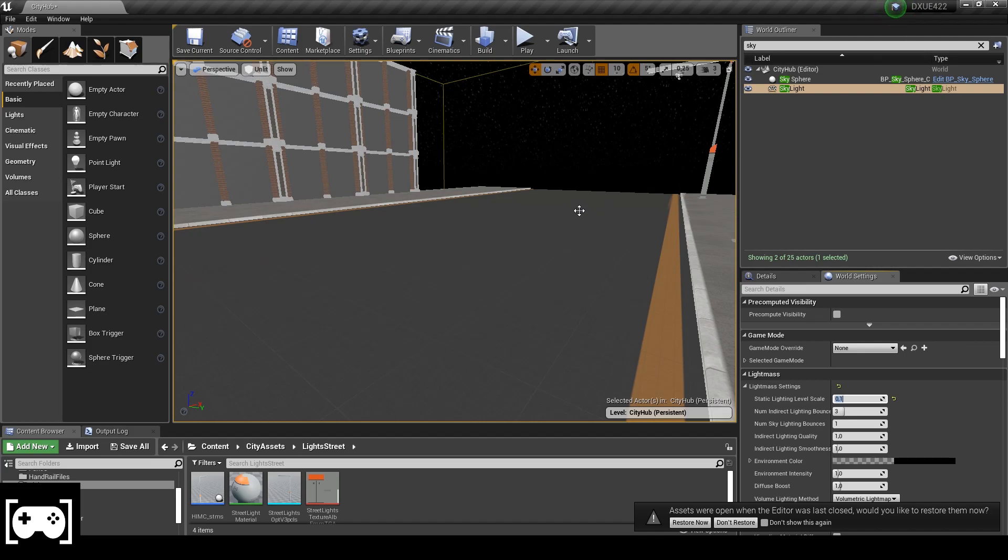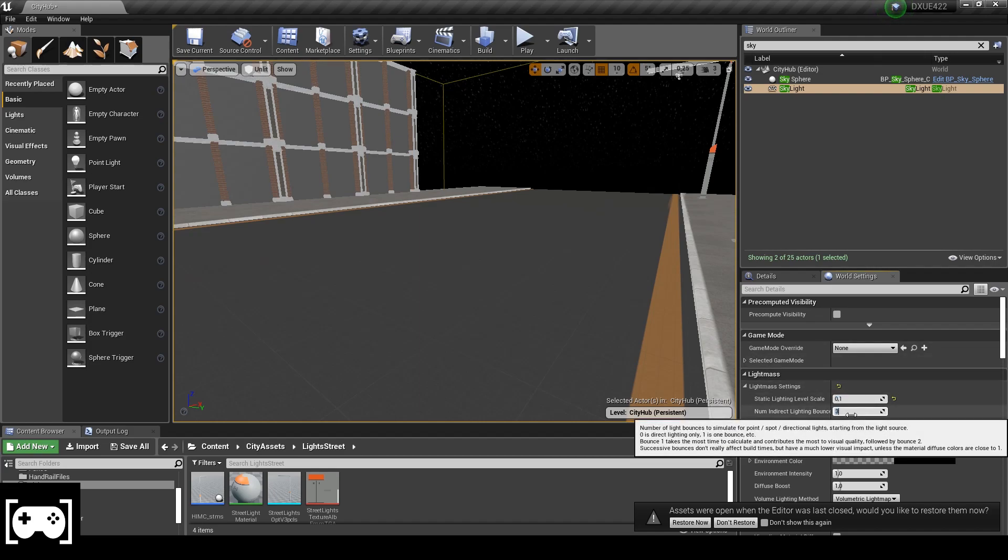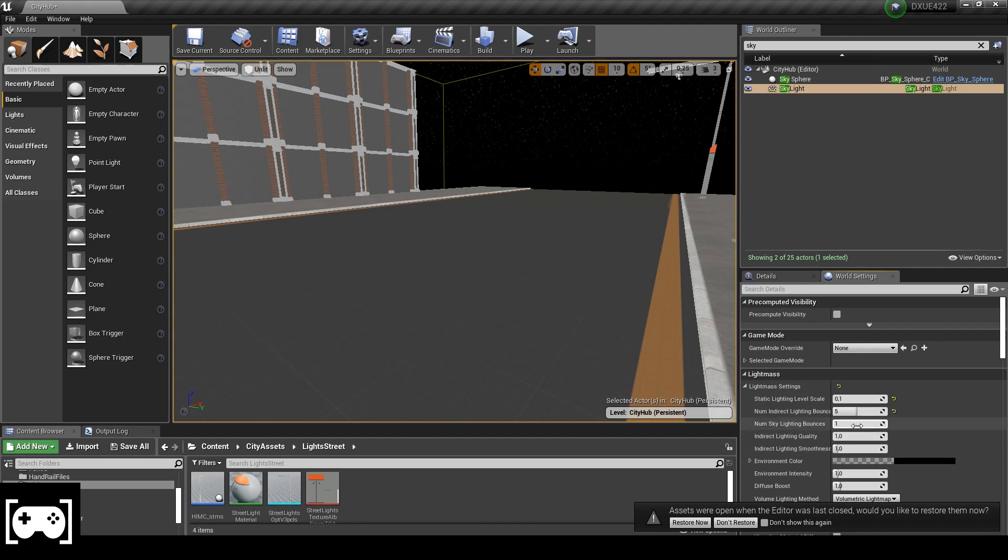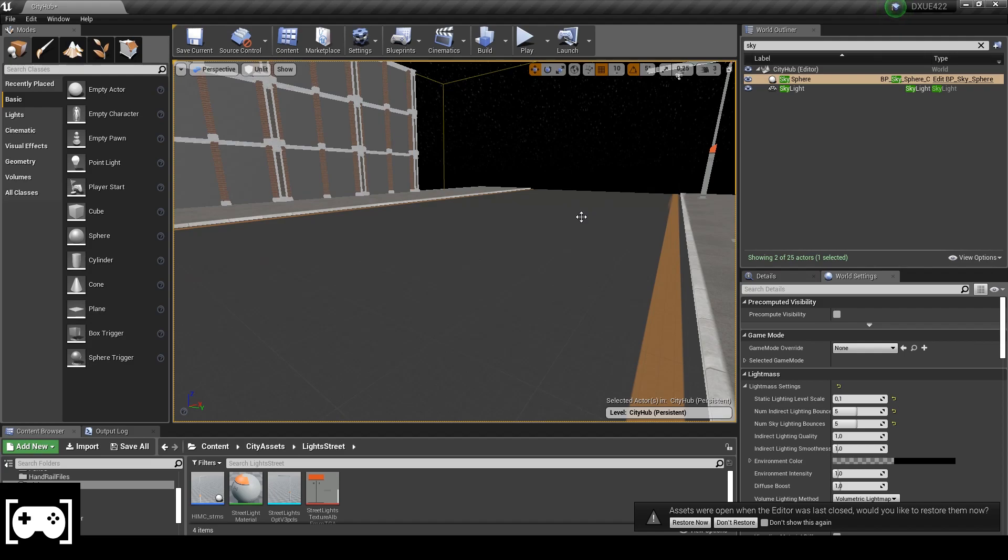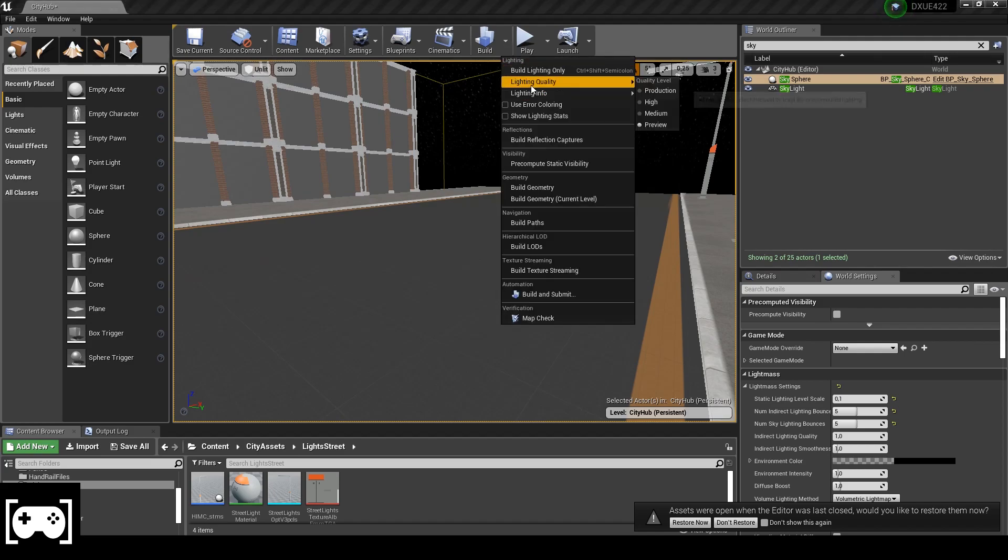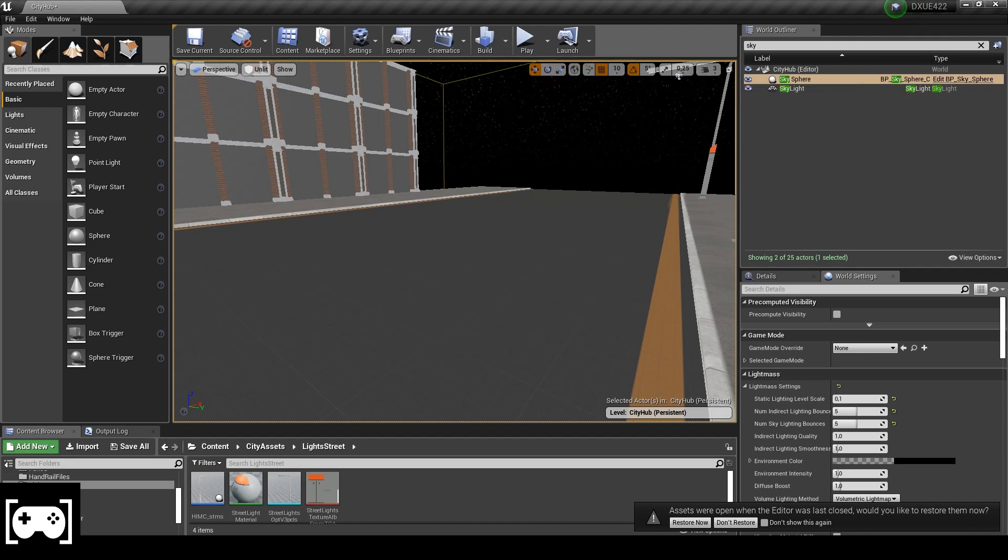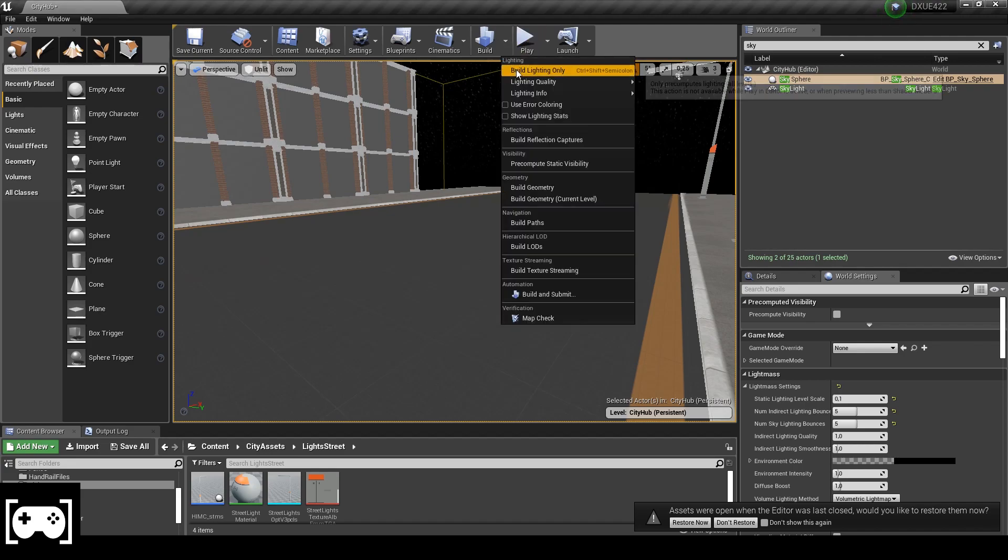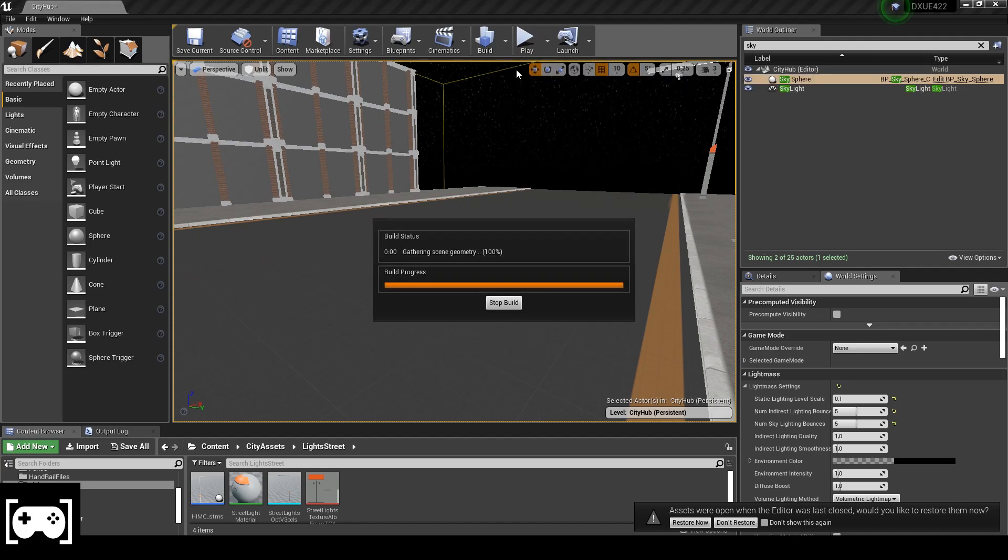If that is not going to help or it's not going to work properly and you still have that bad result I suggest you to just set this to five and also this one to five. That is going to be the best solution. Of course make sure to set lighting quality to production and then just build the lights.